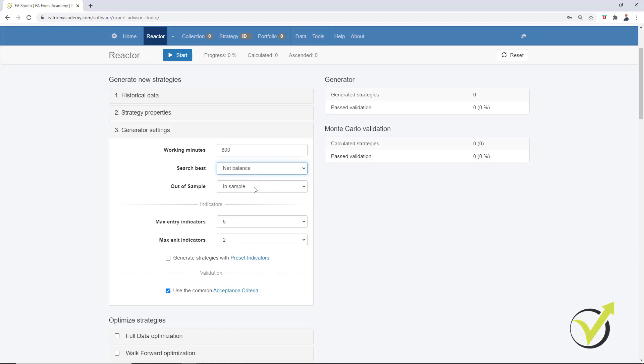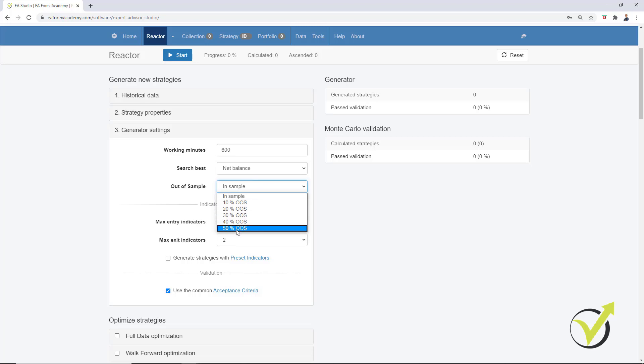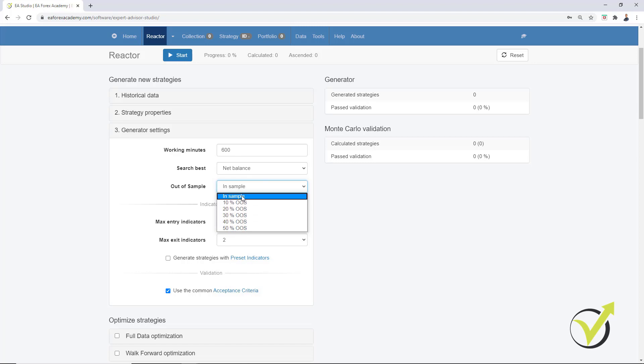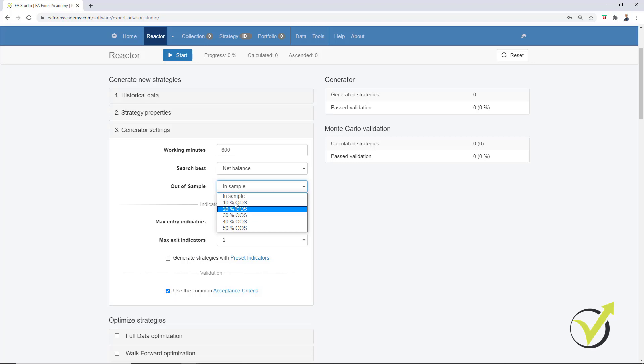And then we have the Out of Sample. So if I click on it, you will see that I have 5 different options 10%, 20%, 30%, 40% and 50% and the 6th option is the In Sample. So what is that?